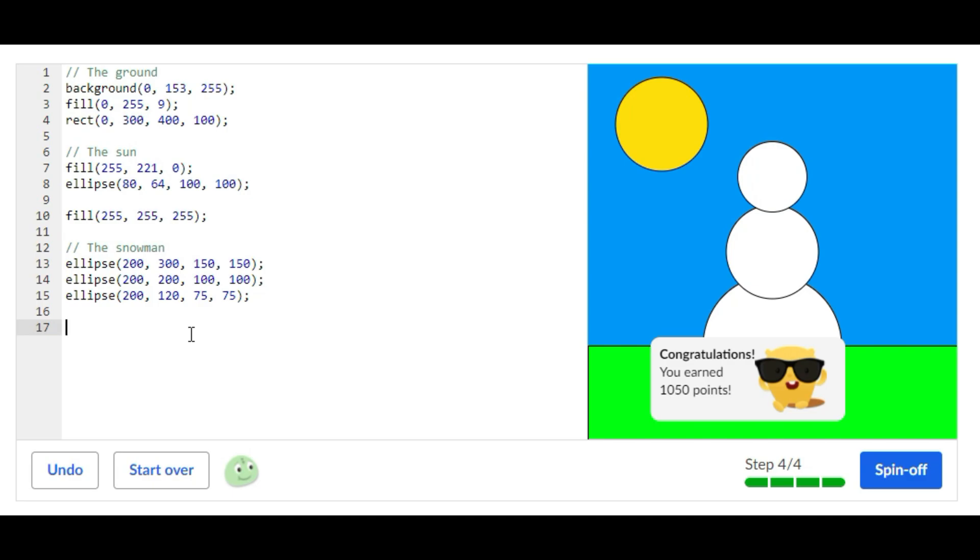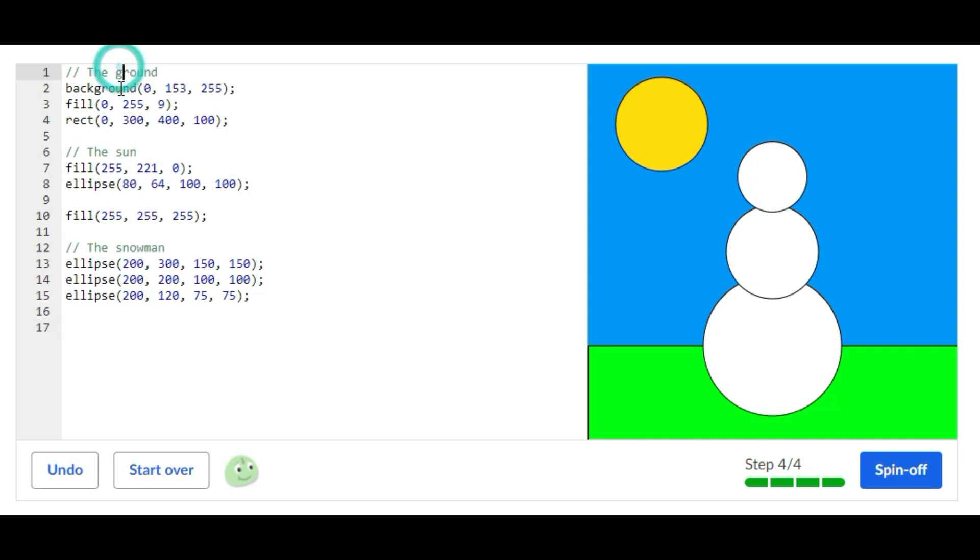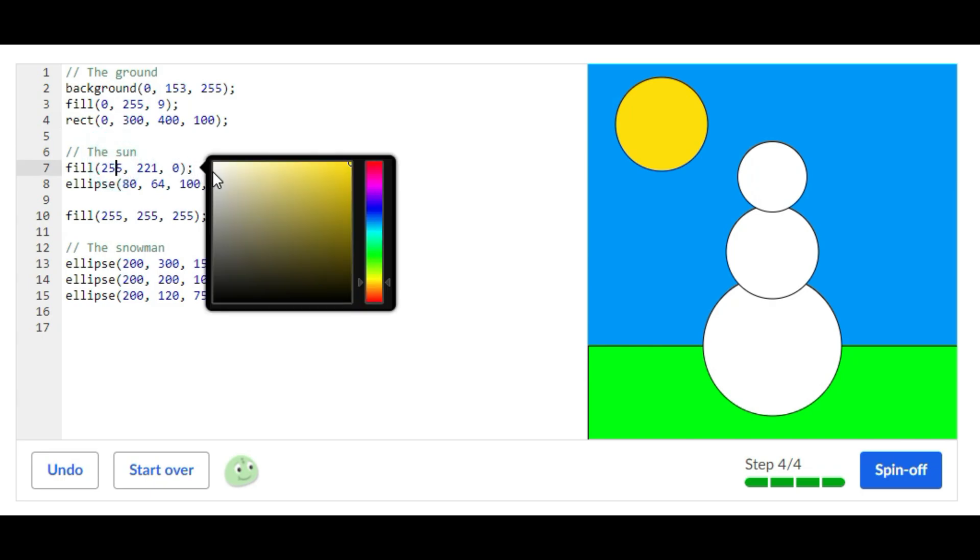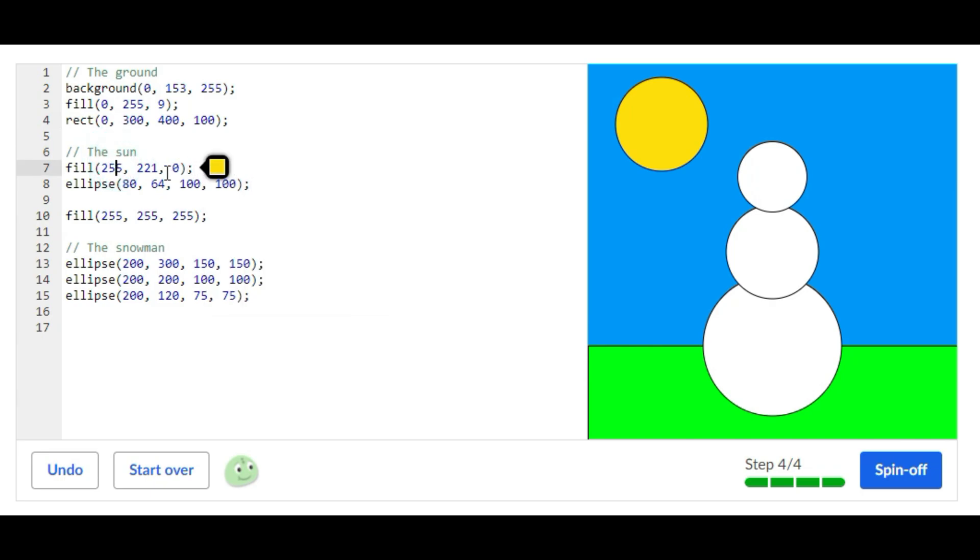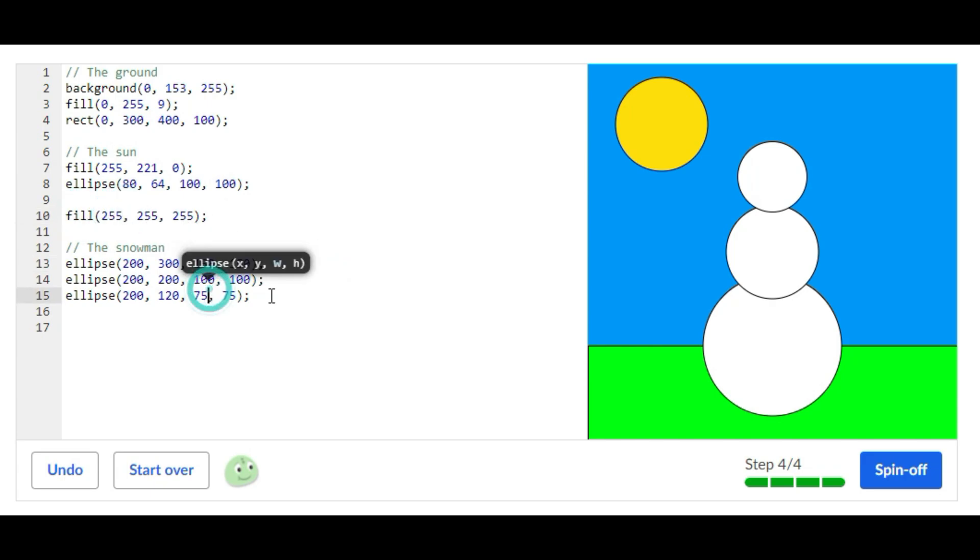You're just like giving the snowman color if that makes sense. So you just have the background with a background statement, a fill statement and a rect statement. And then you have the Sun with a fill statement set to yellow, and then you have an ellipse for the circle shape. Another fill statement for the snowman and then three ellipses for the snowman.